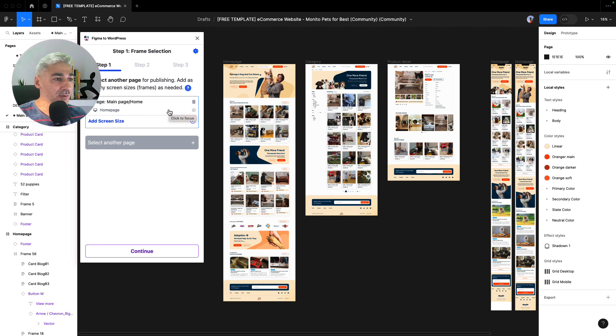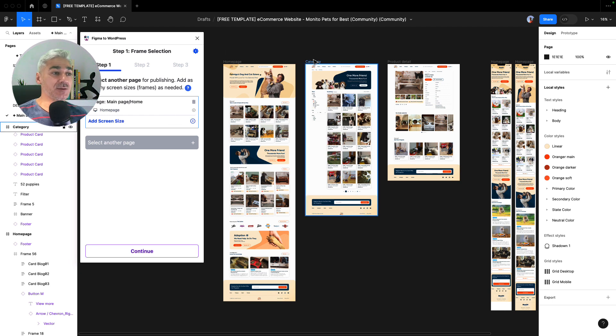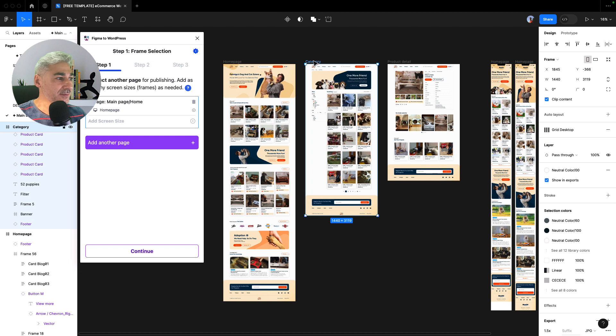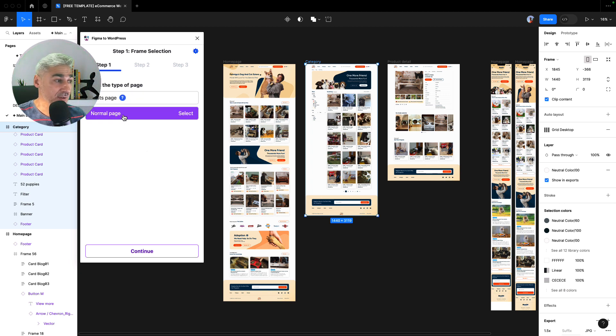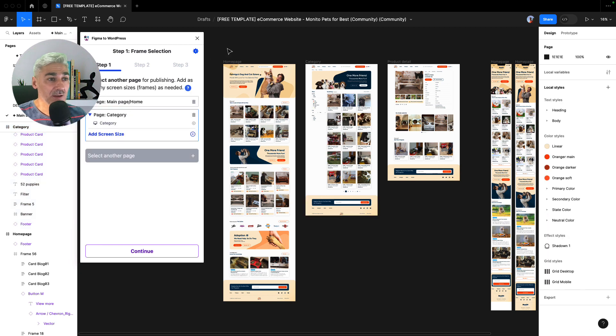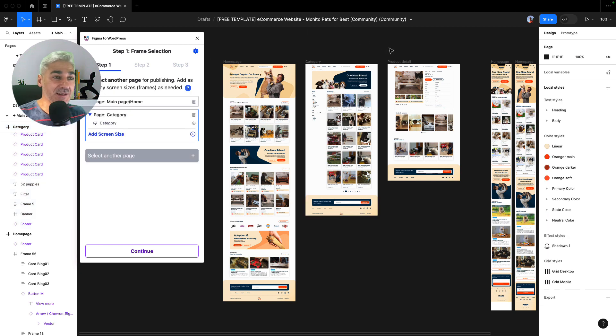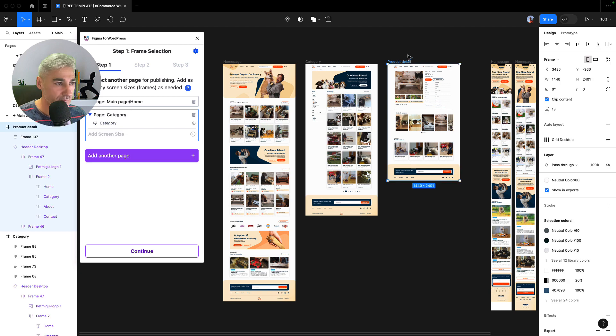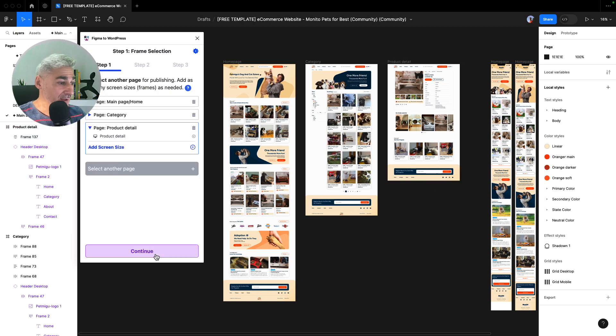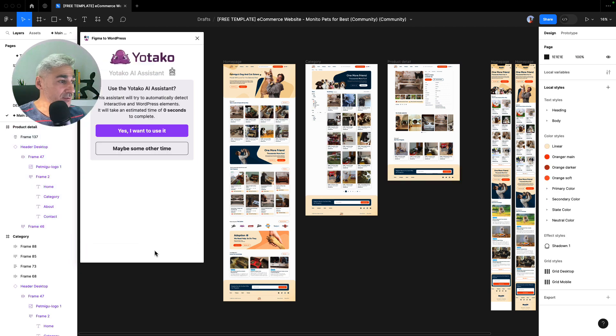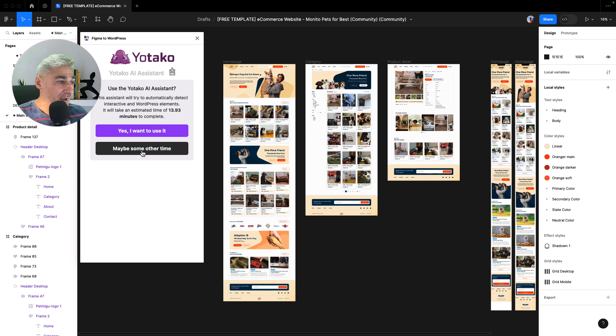So I select the frame and I click add, and I click add another page. It's a normal page, so yes, I click normal page. And again, the same thing with the product detail page. I click continue and just I follow the easy process.